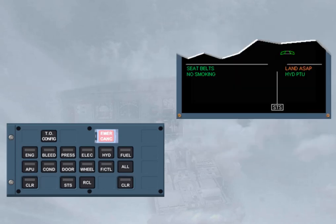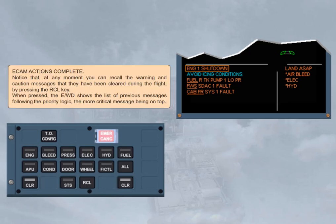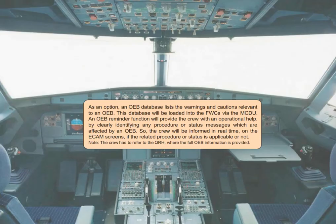ECAM actions complete. Notice that at any moment you can recall the warning and caution messages that have been cleared during the flight by pressing the recall key. When pressed, the engine warning display shows the list of previous messages following the priority logic, so the more critical message is on top. As an option, an OEB database lists the warnings and cautions relevant to one OEB. This database will be loaded into the FWCs via the MCDU.